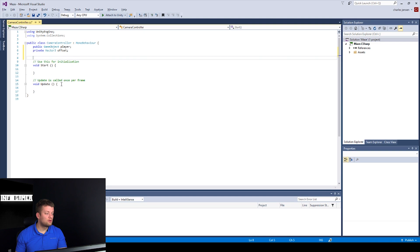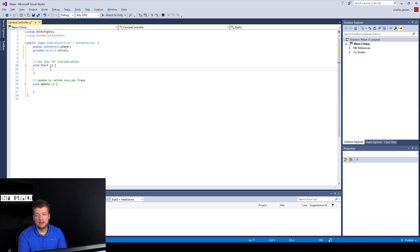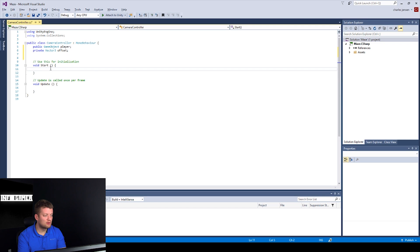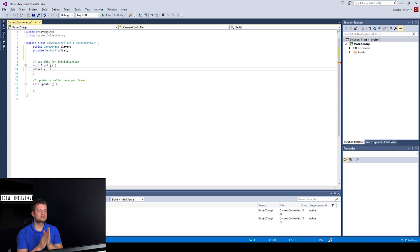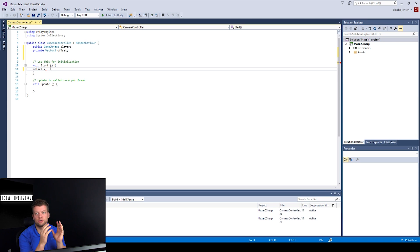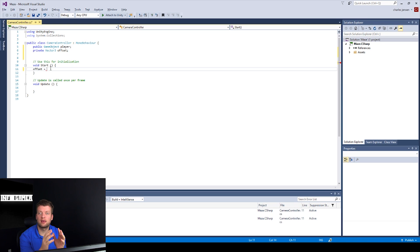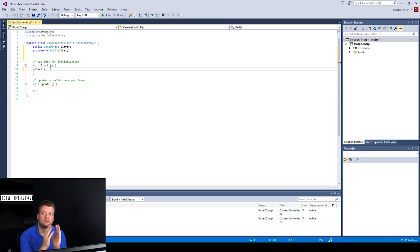Okay, we want to set our offset variable, our vector three variable, right at the very beginning of the game. And so, that would be in the start function. So, let's start our next line with offset equals. Okay, let's see if you can guess this next line of code. We want to grab the camera position, which the script is going to be attached to the camera game object. And then we want to subtract it from our player position.